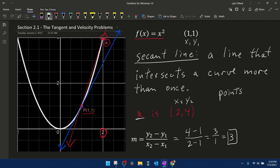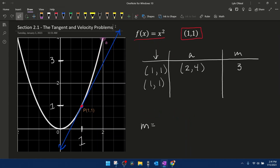What I want to do is look at what happens as point A gets closer to 1 — that red secant line is going to get closer and closer to the slope of the blue tangent line. I've created a table to keep track of the slopes of the secant lines as we pick points closer and closer to our point (1, 1). When our point A was (2, 4), the slope of that secant line was 3.